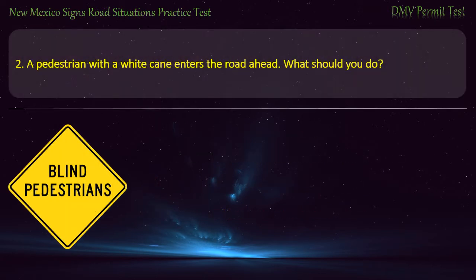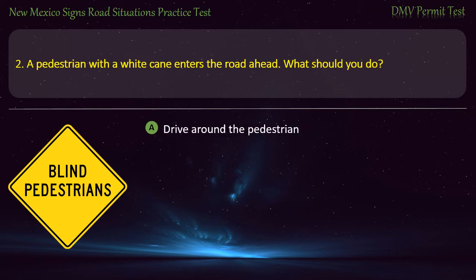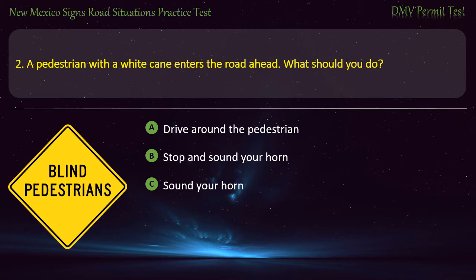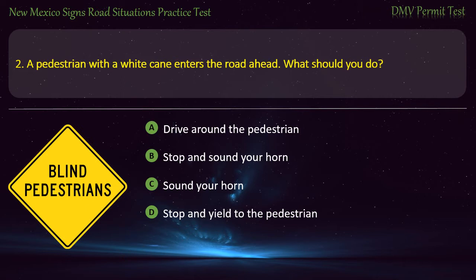Question 2. A pedestrian with a white cane enters the road ahead. What should you do? Options: Drive around the pedestrian; stop and sound your horn; sound your horn; or stop and yield to the pedestrian. Answer: Stop and yield to the pedestrian.